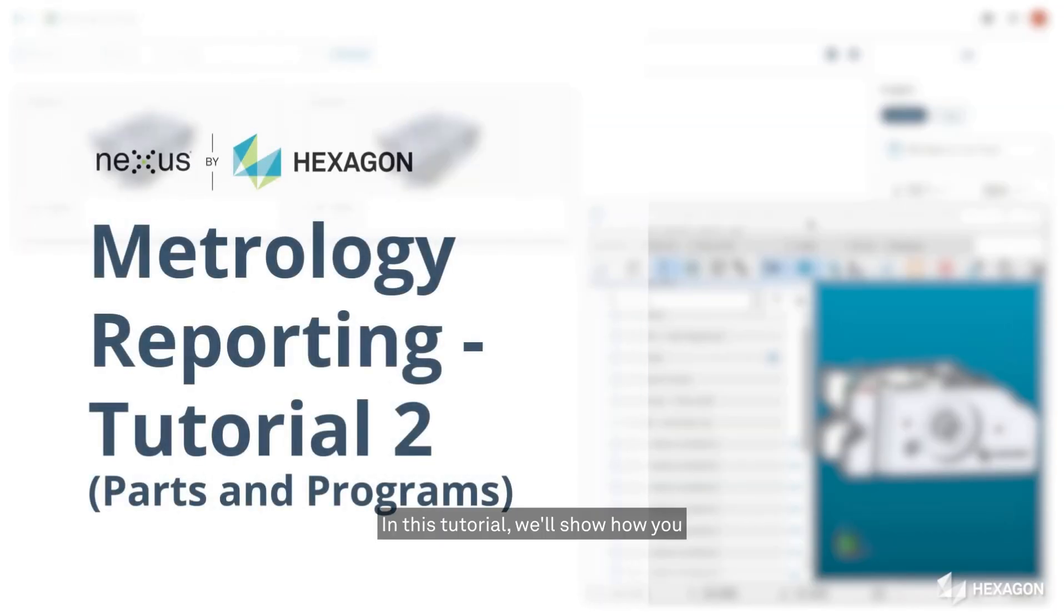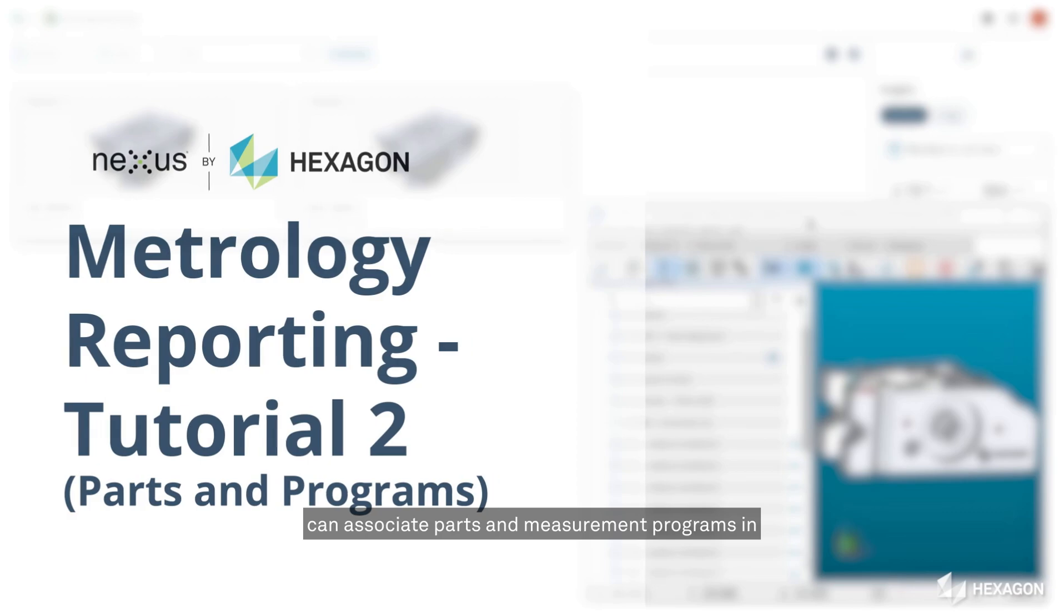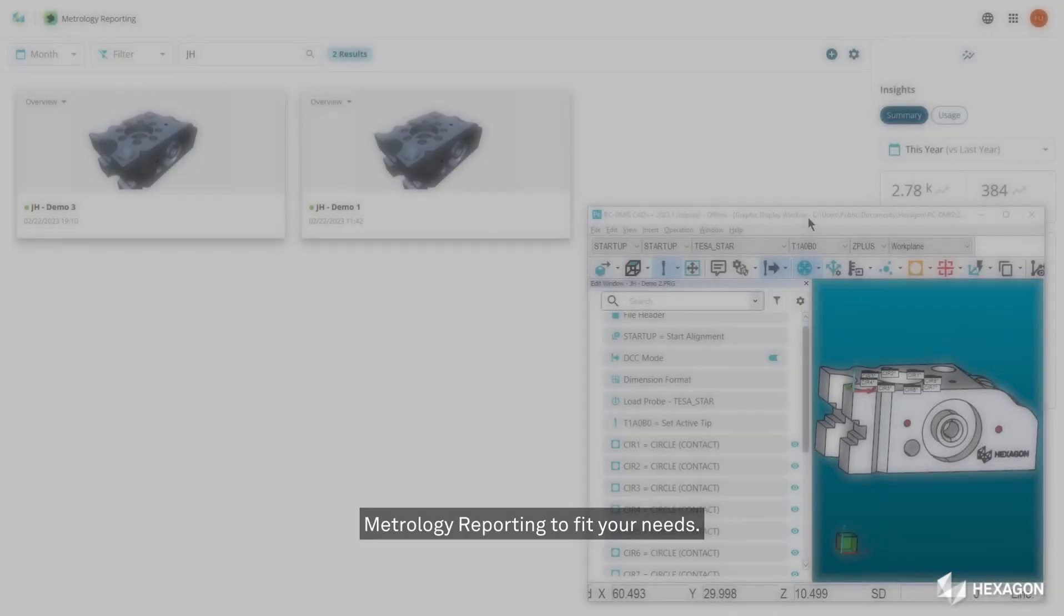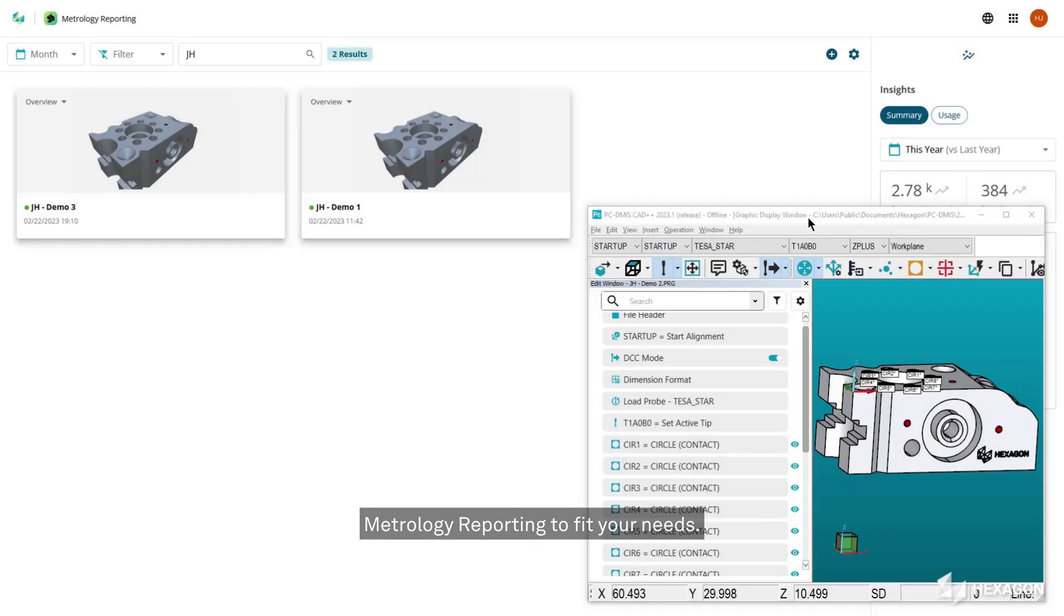In this tutorial, we'll show how you can associate parts and measurement programs in metrology reporting to fit your needs.